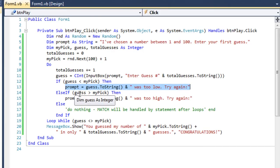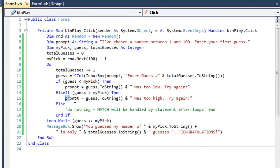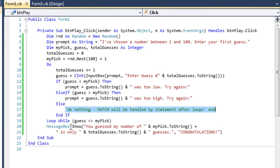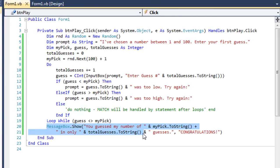If their guess was greater than my pick, the new prompt value will be whatever their guess was converted to a string, and we'll concatenate 'was too high, try again.' Then we have an else fork meaning they matched it — it wasn't too low, it wasn't too high. They're going to do nothing if they match, because if they match they're going to kick out past the end of our loop.